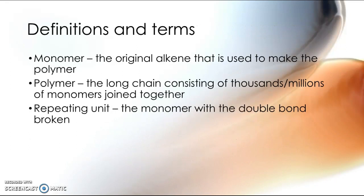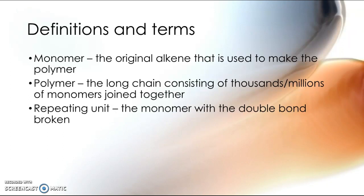Now there's a few key terms that we use. Monomer is the term we use to describe the original alkene which makes up our polymer, so that is the starting material. The polymer is the long chain which is not just the three or four that you're going to draw in your exam question. A polymer usually consists of between tens of thousands and millions of monomer units joined together. And the repeating unit is basically like the monomer but with the double bond broken down to a single bond.